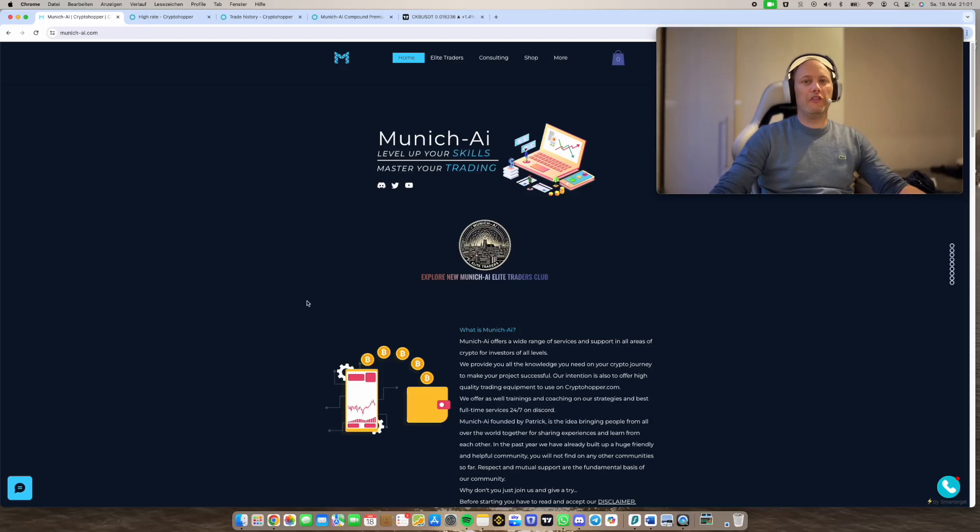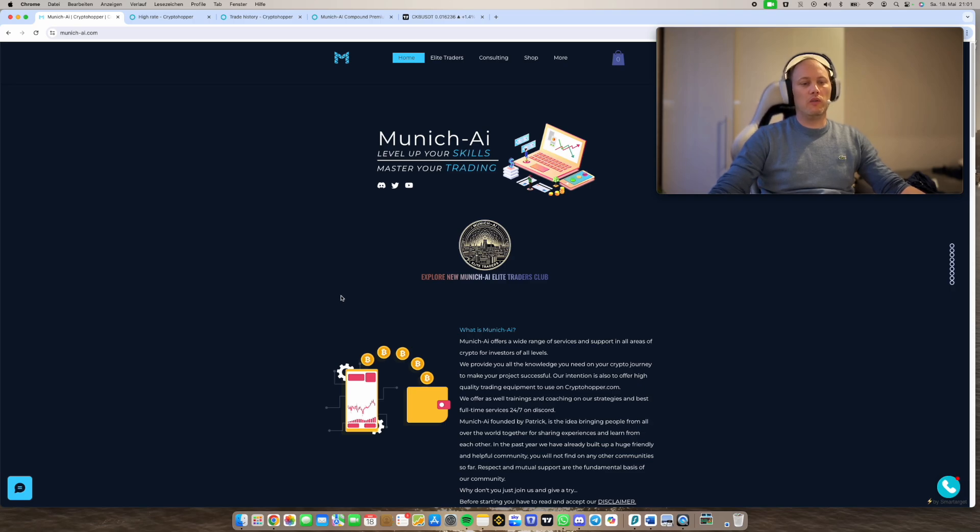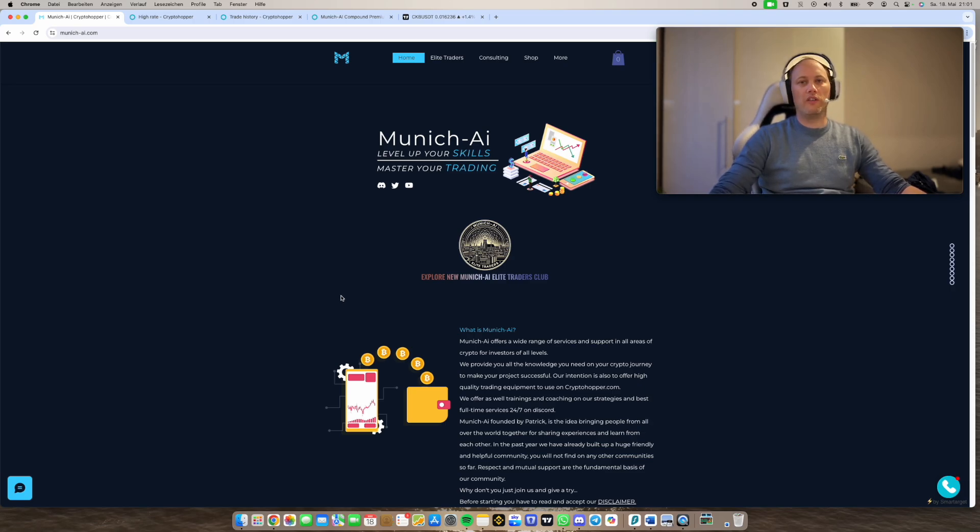Hey, welcome to a new video of Munich AI. My name is Patrick and in this video today I want to show you a new possibility for a strategy in Cryptohopper.